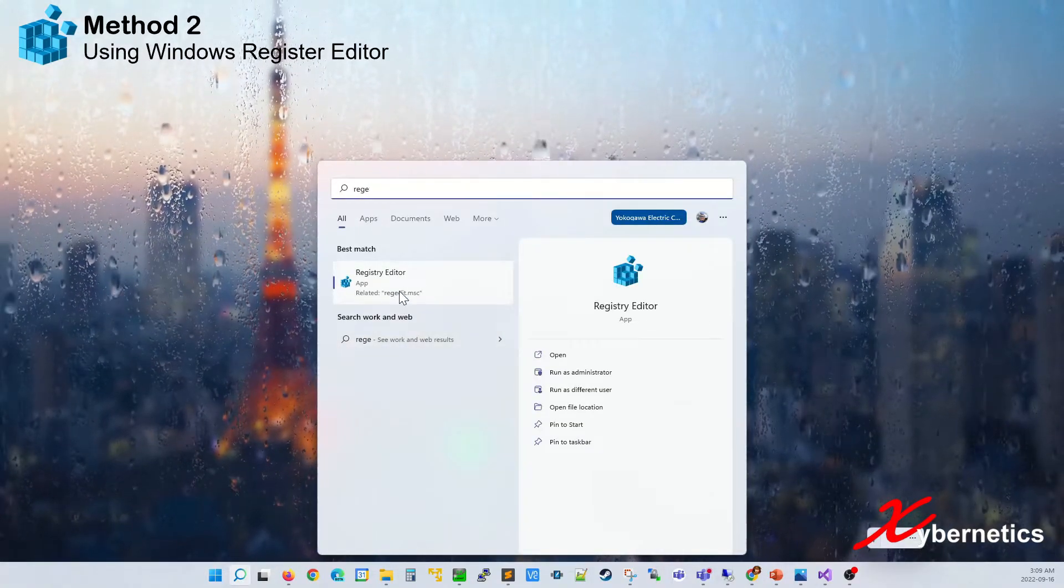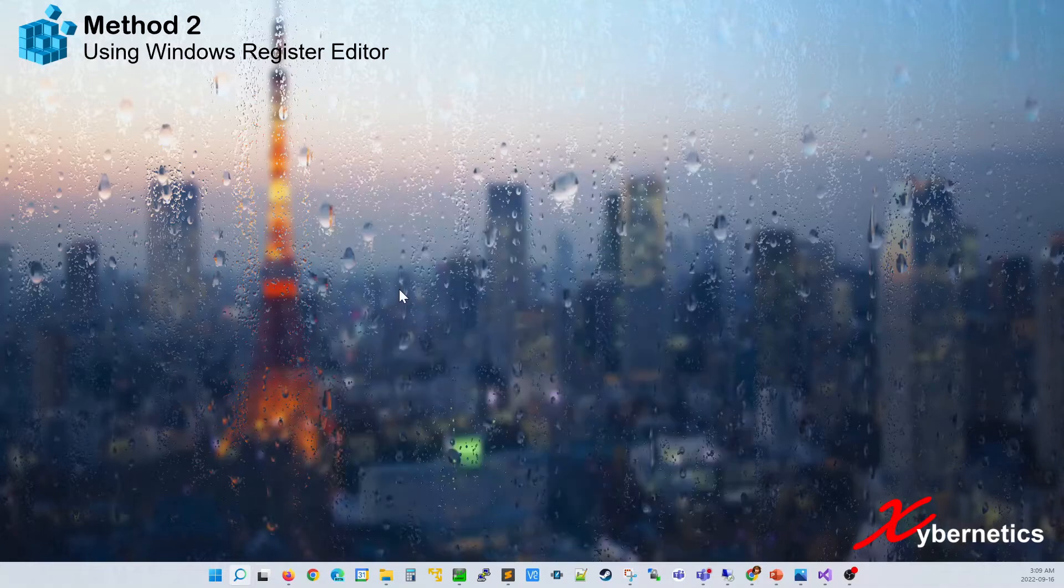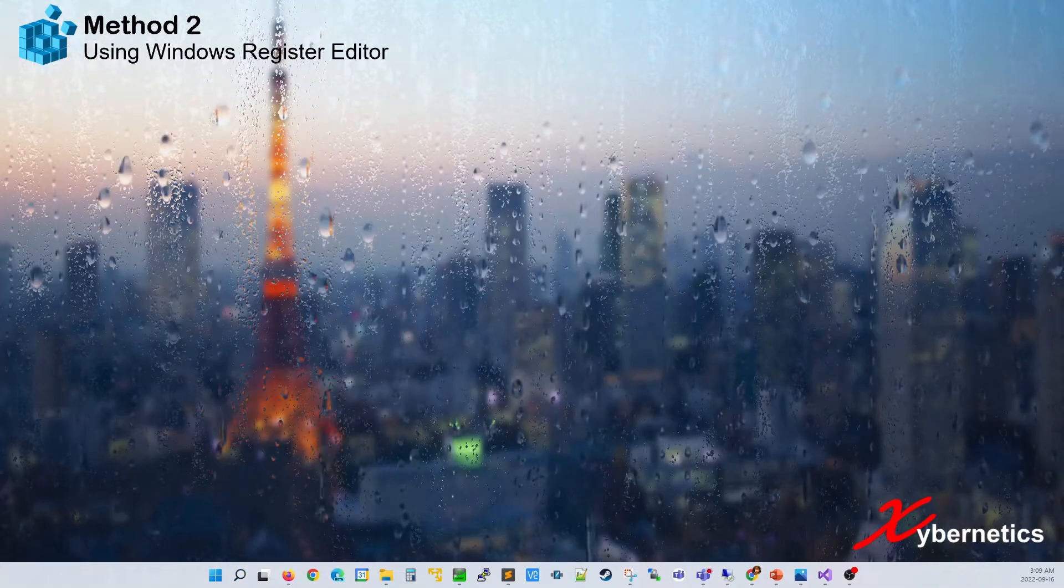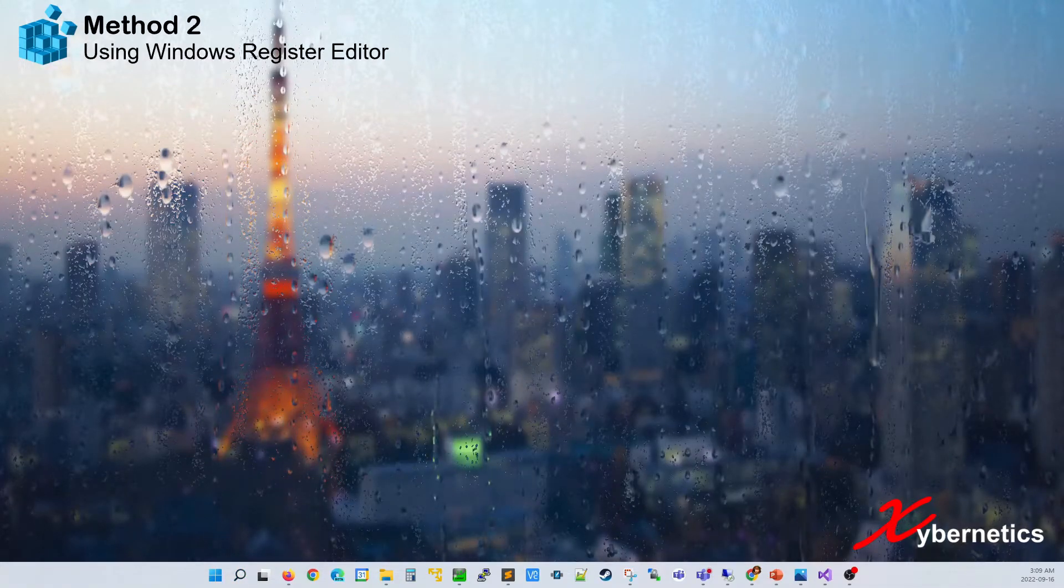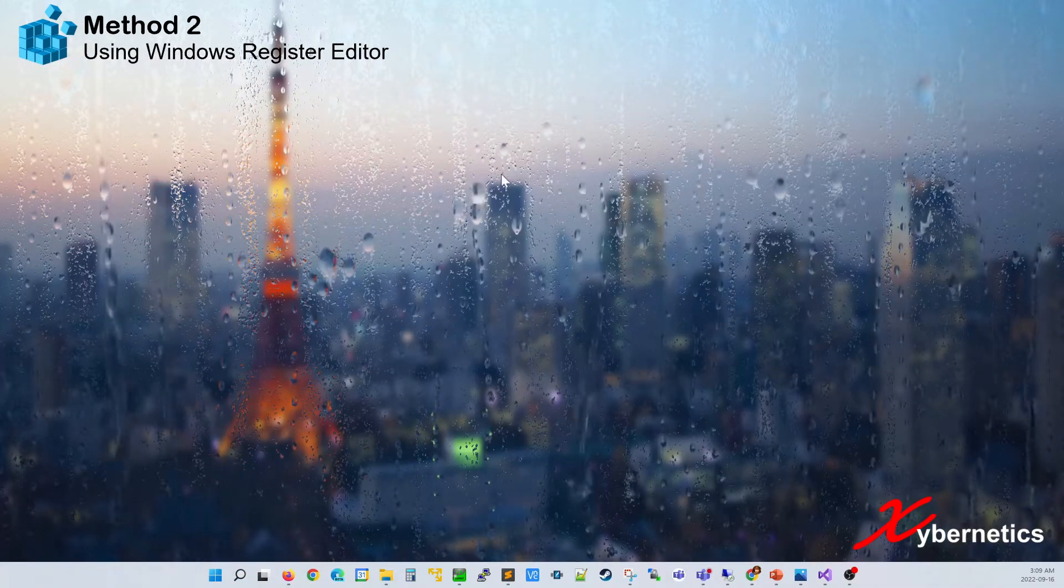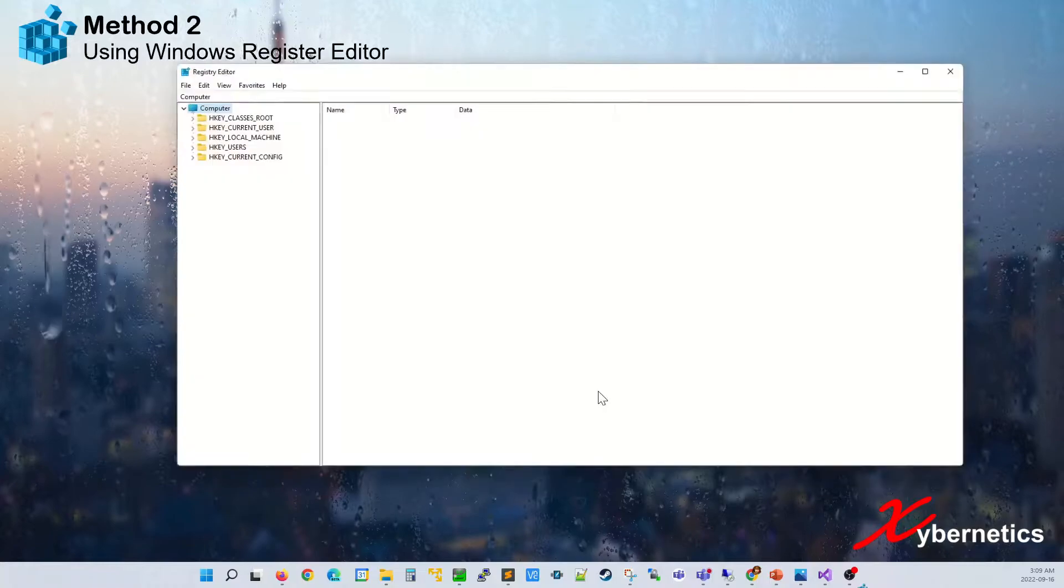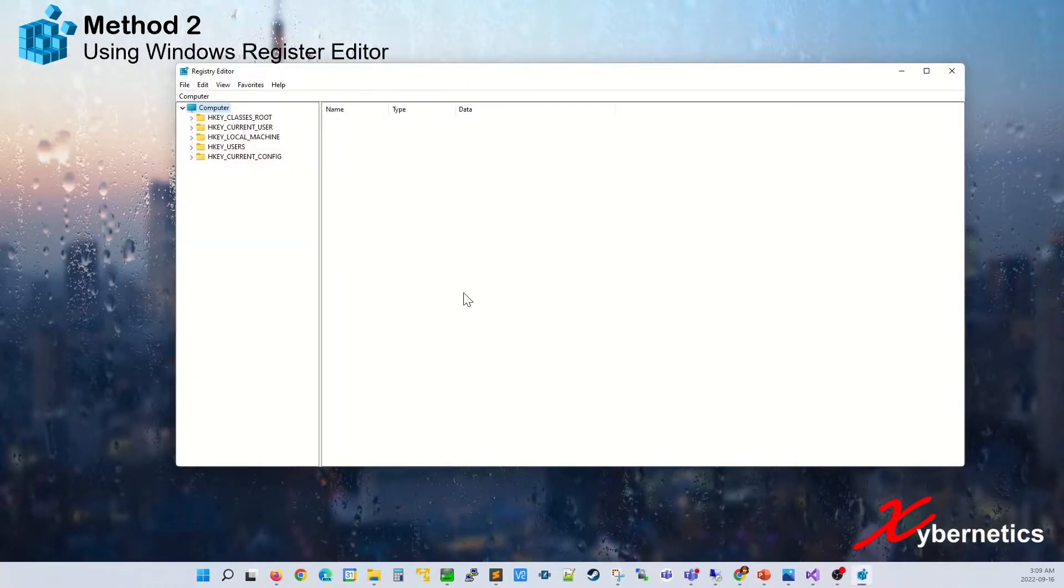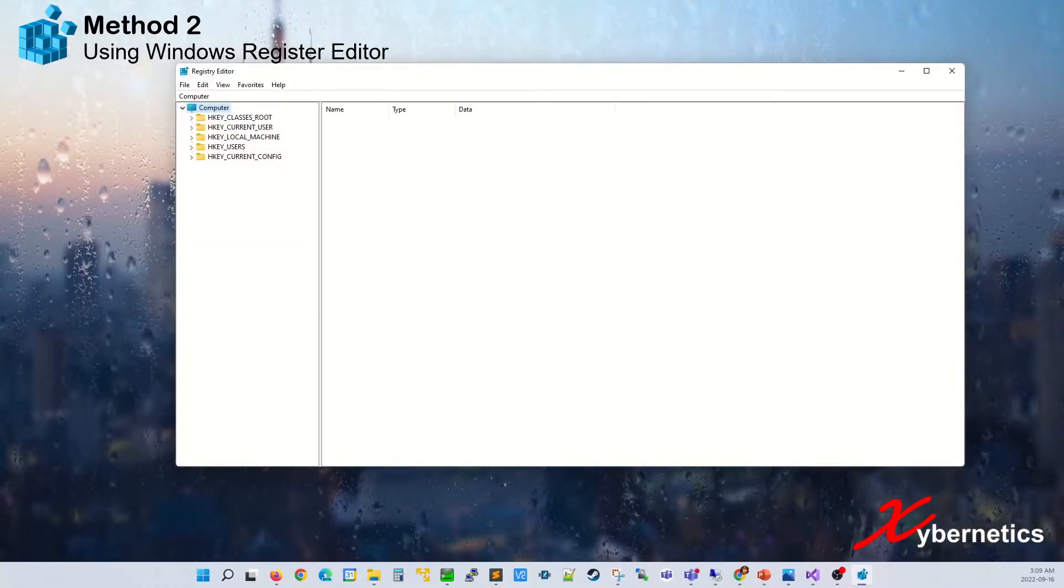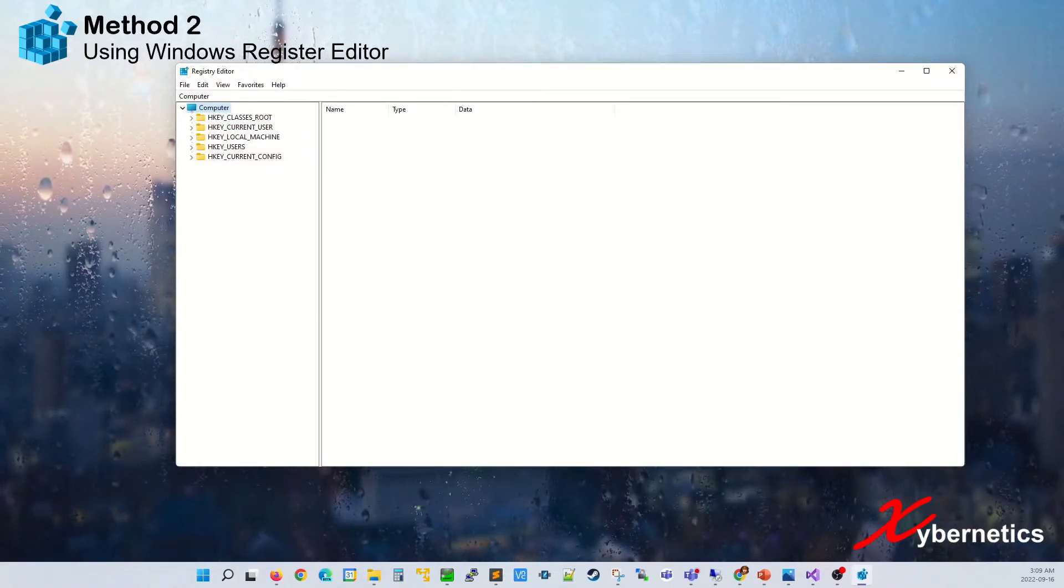This is where you want to go. A pop-up window will appear saying do you want to open this app. Just say yes and this window should come up for you.